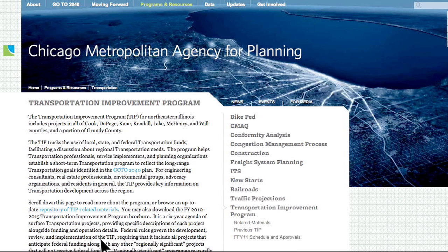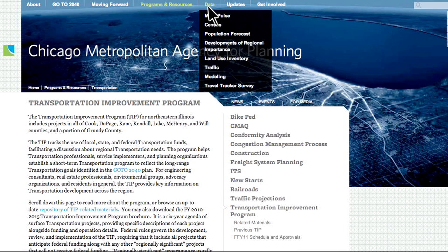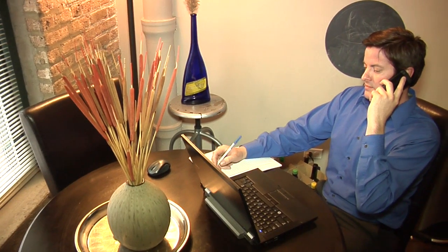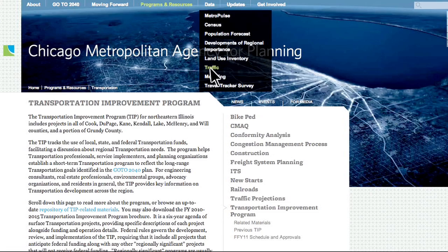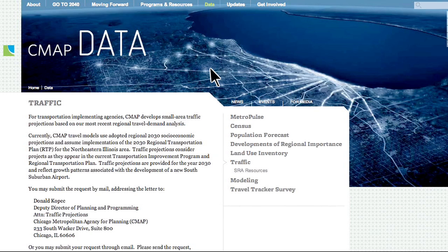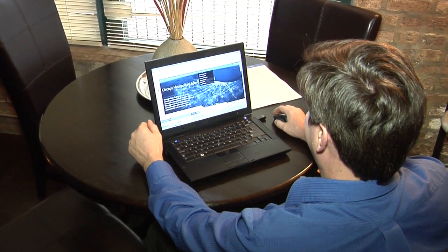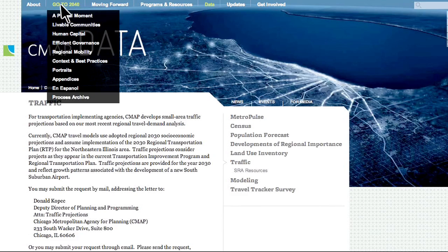Welcome to the Transportation Improvement Program Database. CMAP would like to support the users of the TIP database and help them understand the basic online database functionality as a programming tool. Many of you have similar questions while completing tasks in the online database. We at CMAP have created eight instructional videos on core elements that not only facilitate the user-friendliness of the online database,